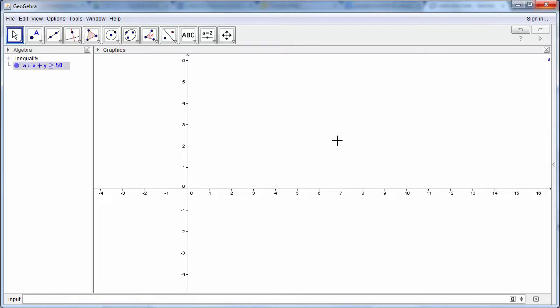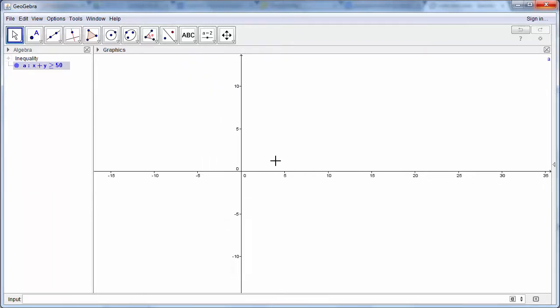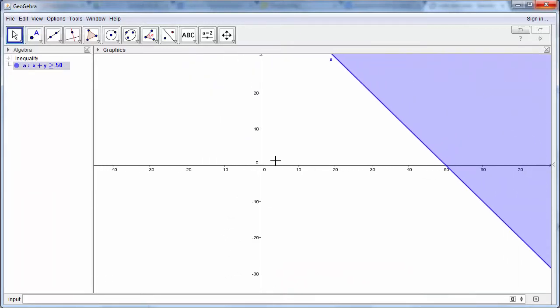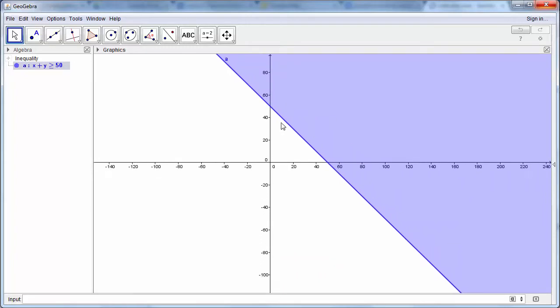And our first line is drawn. Now we can't see our line because at the moment our axes are too small. So if we scroll out we can now see the line that we've drawn.